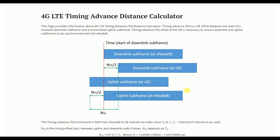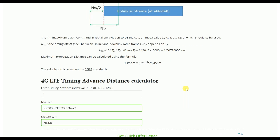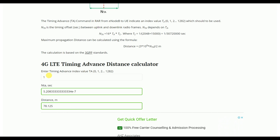Timing advance is an important aspect because from the counters we typically get the timing advance value, and we need to convert it into distance. If you put the TA value here, it will show you the distance — for example, 1 TA equals 7.125 meters. So if you put 15 TA, that means it is approximately 1,171 meters, or just over one kilometer.